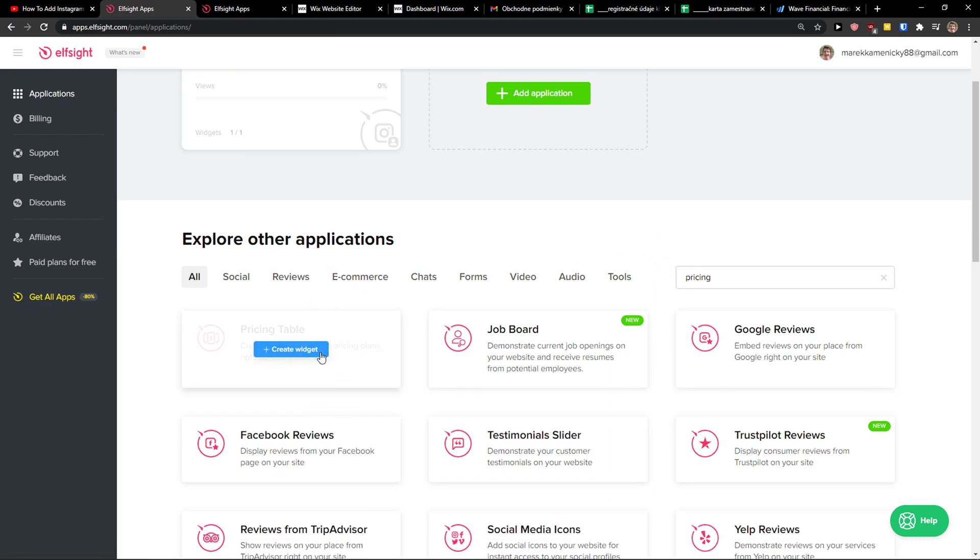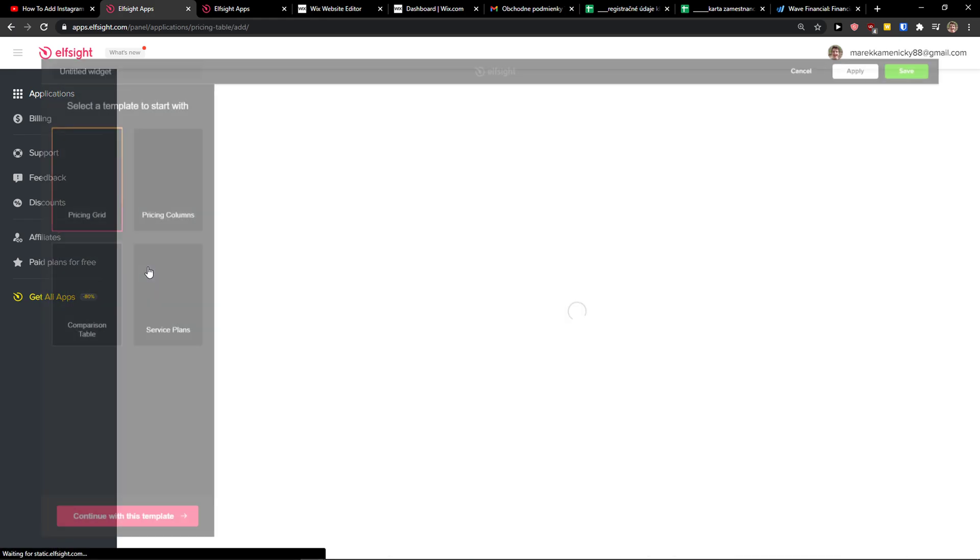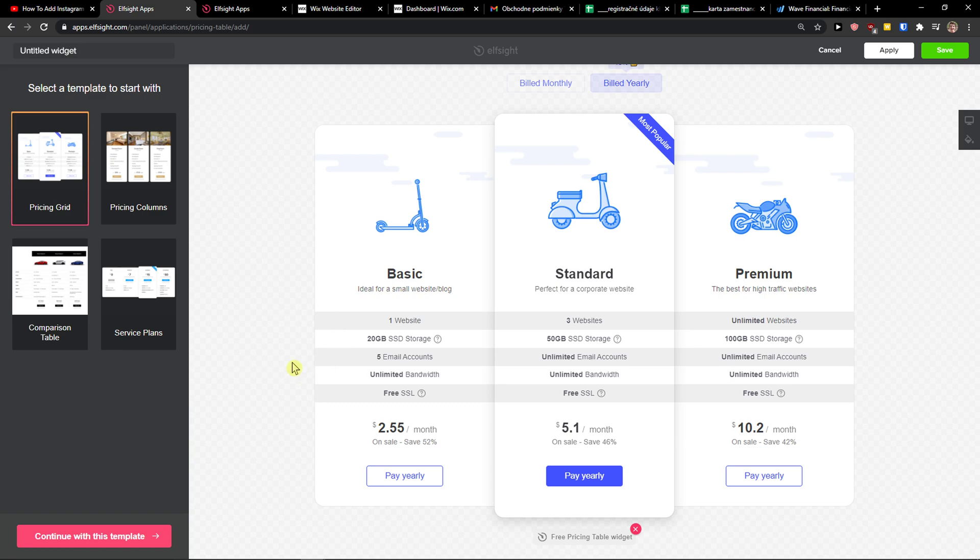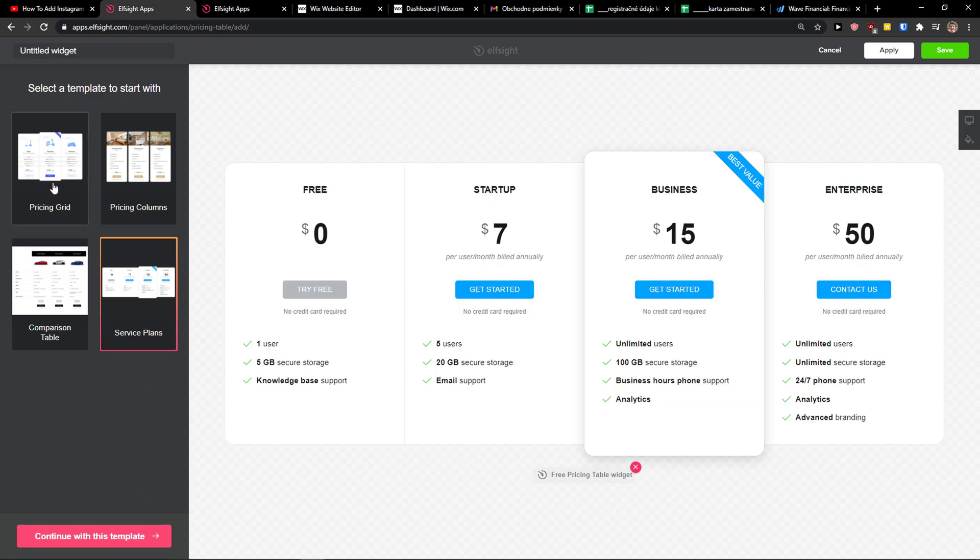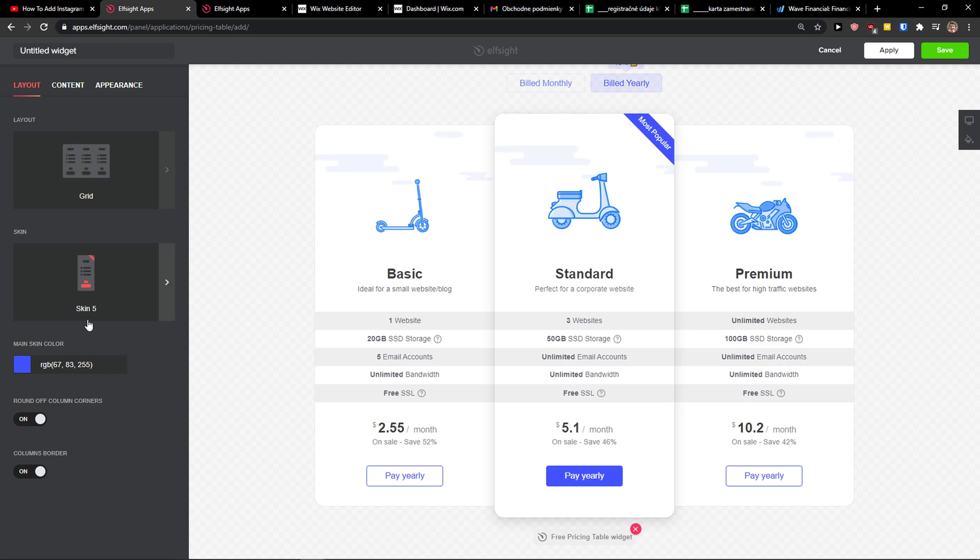Let's create a widget. Now you want to go with the pricing reader, pricing column or comparison table. I'm going with a simple pricing grid here or service plans. Continue with the template. Now we're going to have a layout that you can change, the skin, and main skin color.